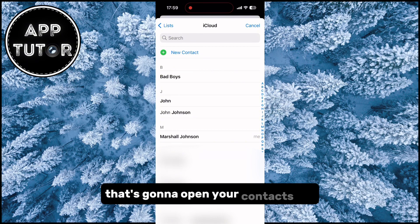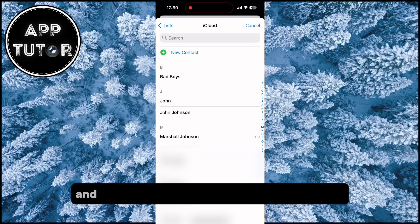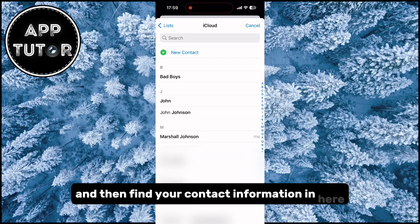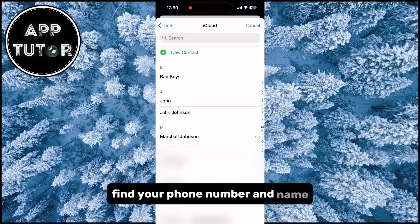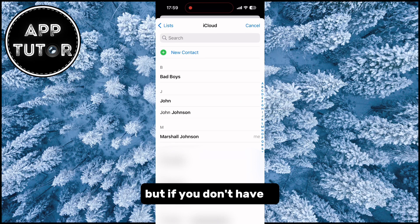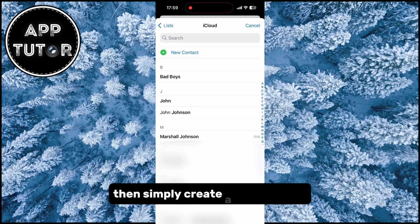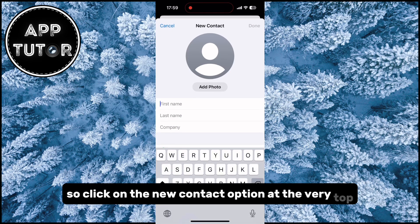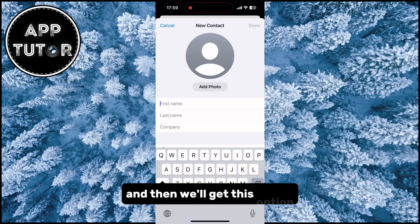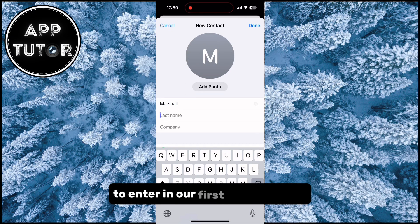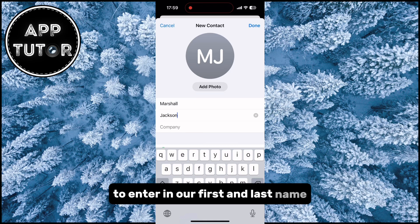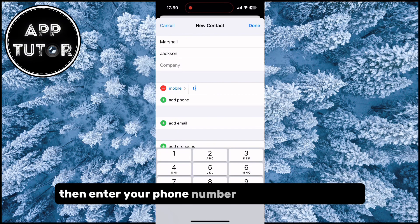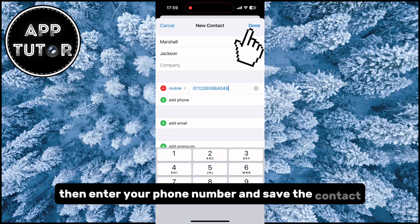That's going to open your contacts list and then find your contact information in here. Find your phone number and name, but if you don't have it, then simply create a new contact. Click on the new contact option at the very top, and then enter your first and last name. Then enter your phone number and save the contact.